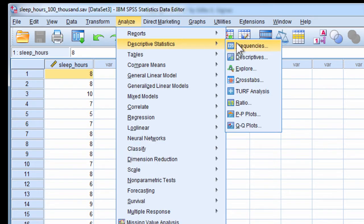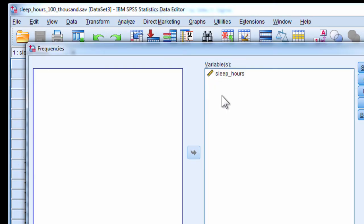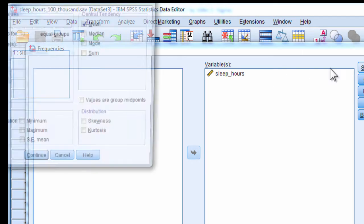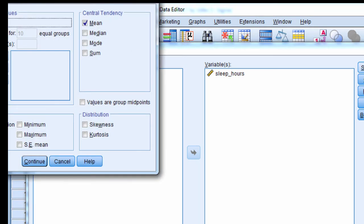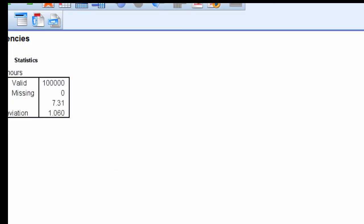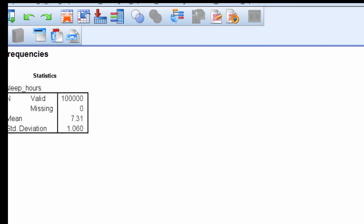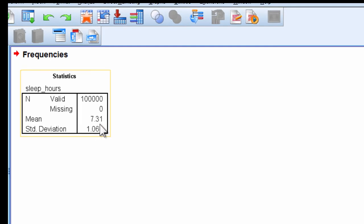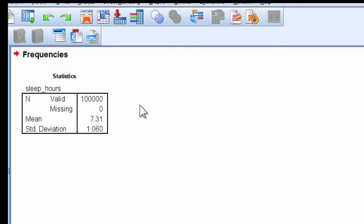First, I'll show you what the population mean is for these data, as well as the standard deviation. So that came in at 7.31, and the standard deviation is 1.06, and that's 100,000 observations.